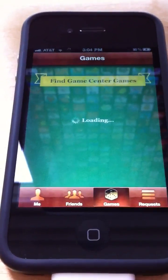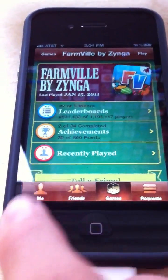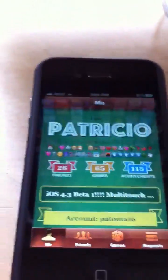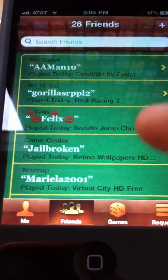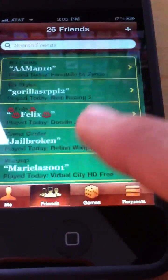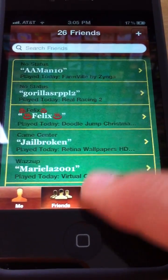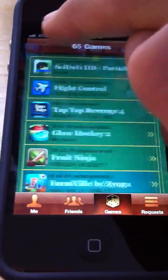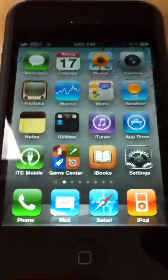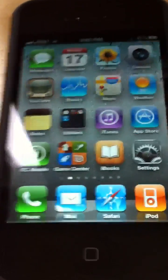Opening up Game Center — first off, it has a little label above your name that says 'I am...' followed by your name. Feel free to send me a Game Center friend request. Under friends, names now have little apostrophes or quotes over them. The games section doesn't show much of a difference, and the requests section looks the same too.